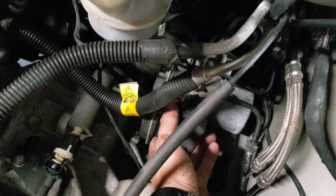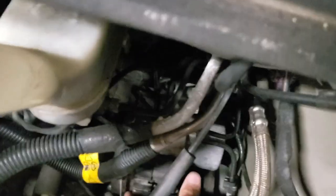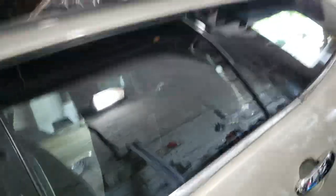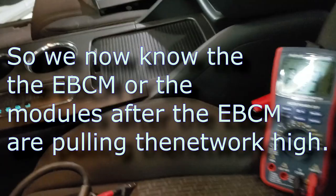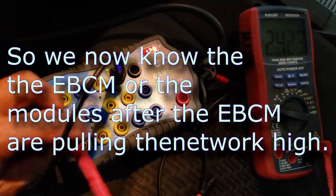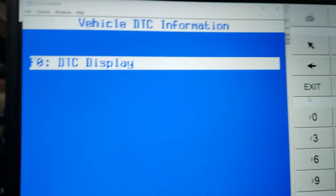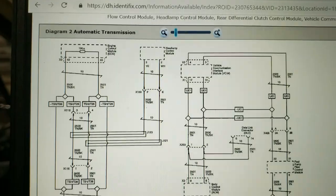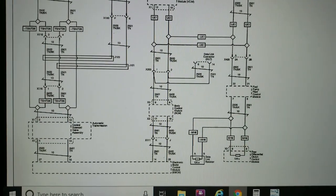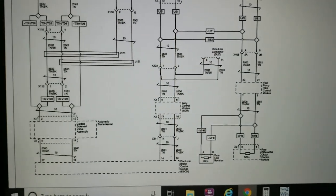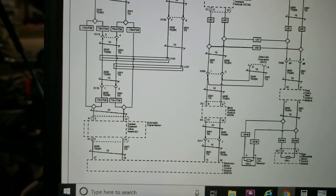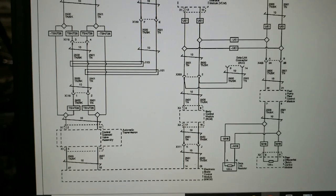Trying to find the easiest things to access — I disconnected the ABS module. Now our bus voltage is 2.5 volts on pin 14, and 2.6 volts on pin 6. With the ABS module disconnected, we're back into looking good. I went to the fuel pump control module first because I heard the fuel pump running, disconnected that, no change in the system. Then I went to the ABS module and we have proper voltage on the CAN bus.